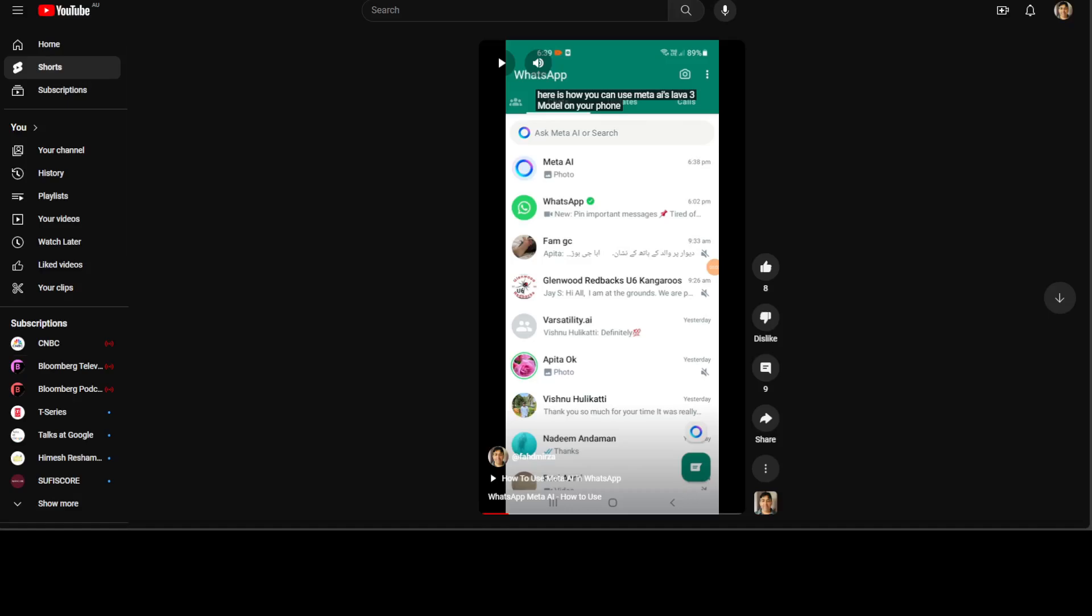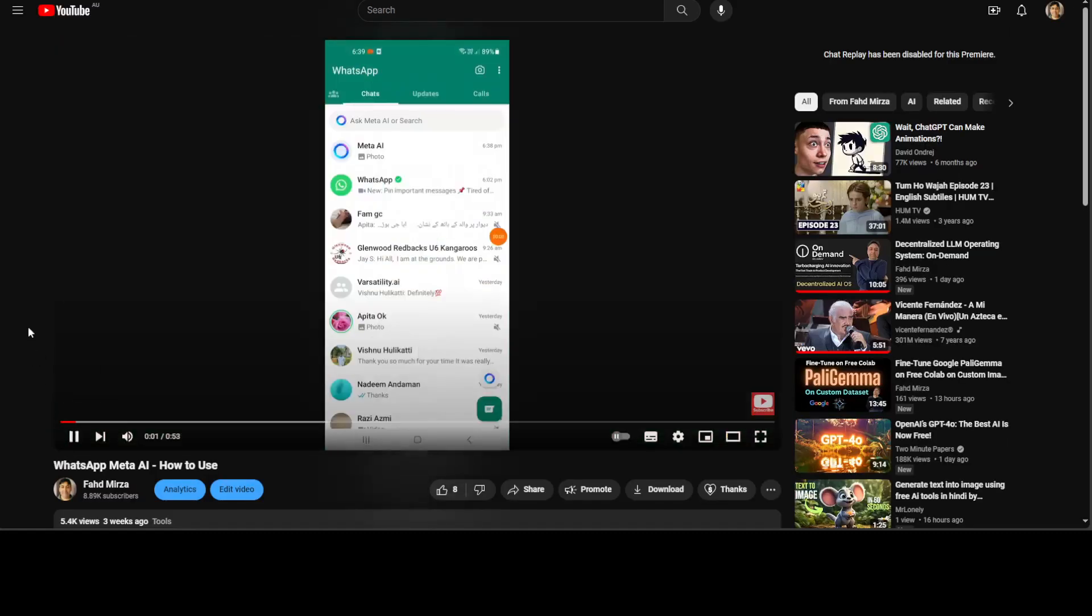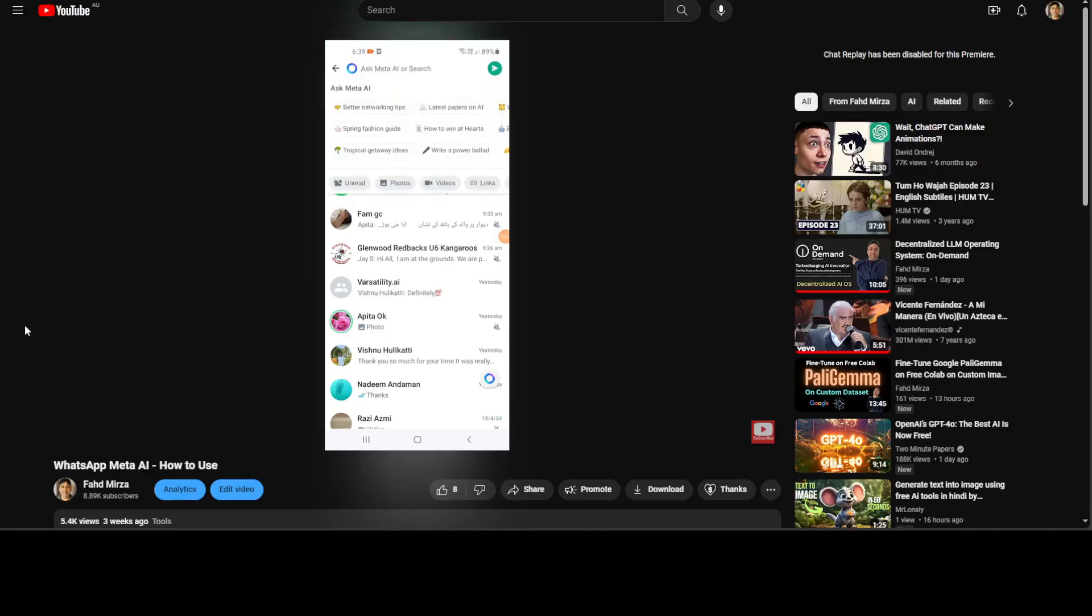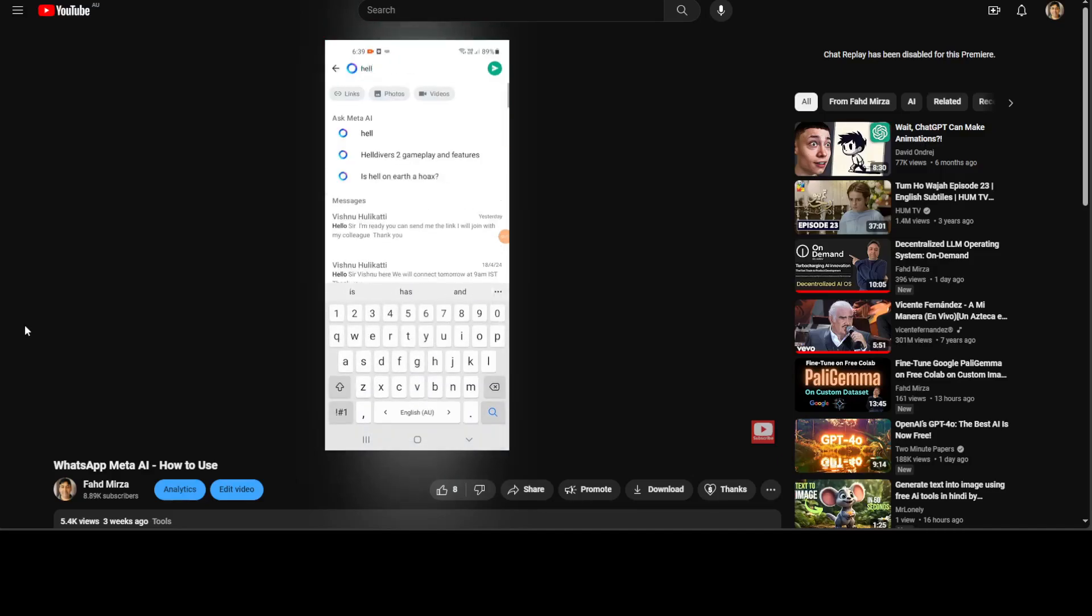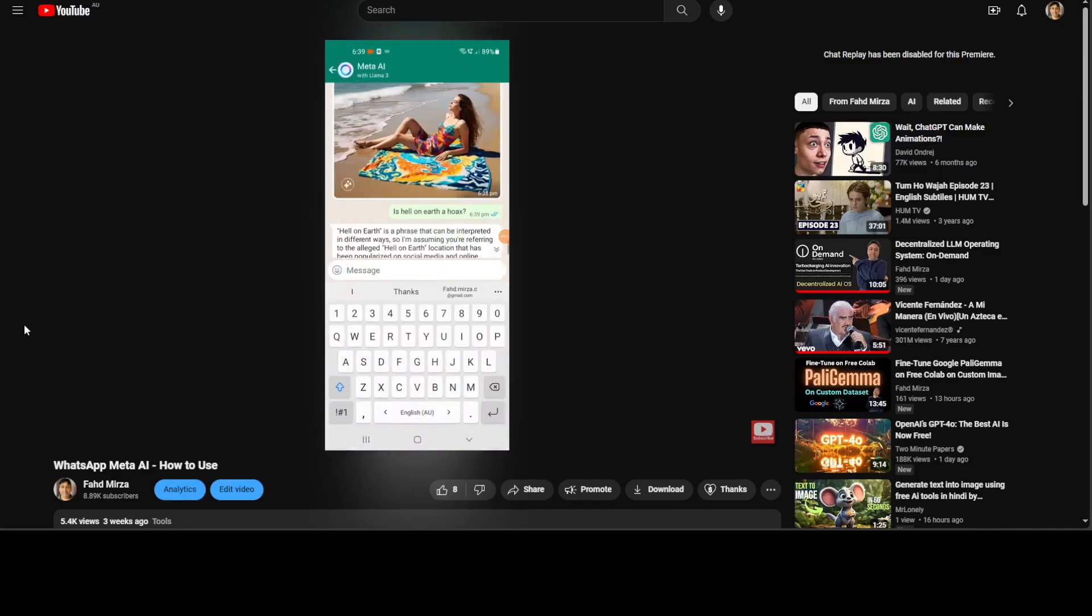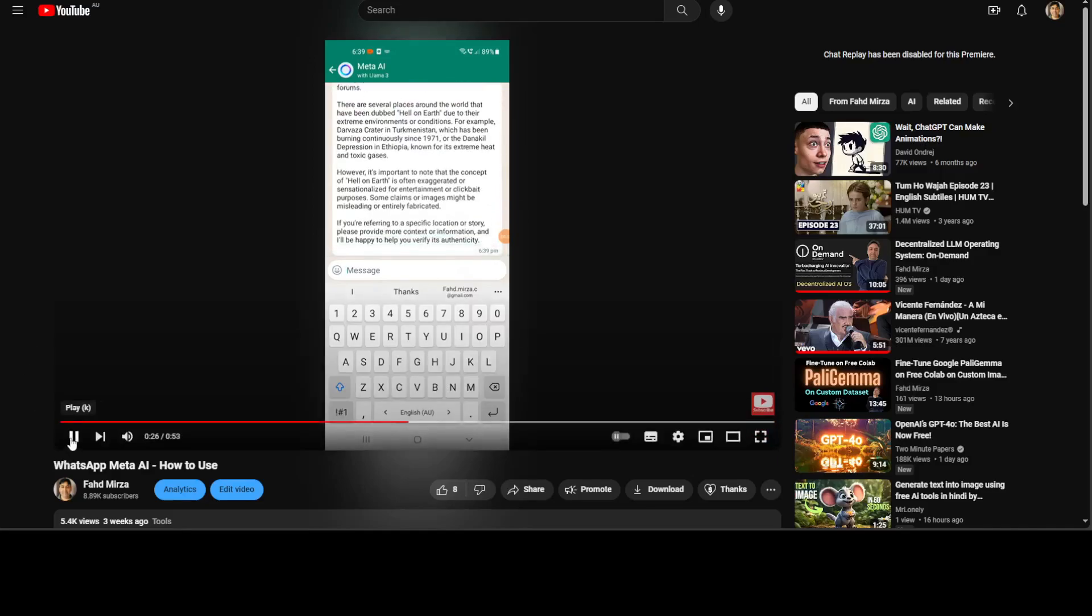Let's first listen to the original one: 'Here is how you can use Meta AI's Llama 3 model on your phone in WhatsApp application. Open the WhatsApp app, then on the top tap on Ask Meta AI or search, and then simply type any question you want to ask like hello. Is Holo Narcissus a hawk? And then it's going to give you an answer.' This is the original one. Let's see how it looks like in the dubbed version.